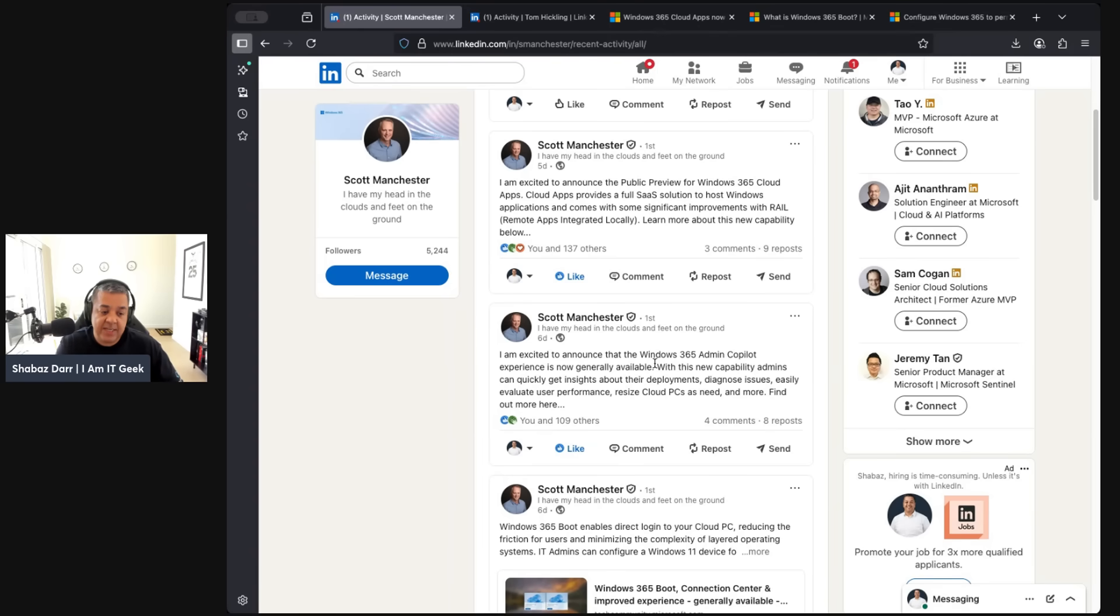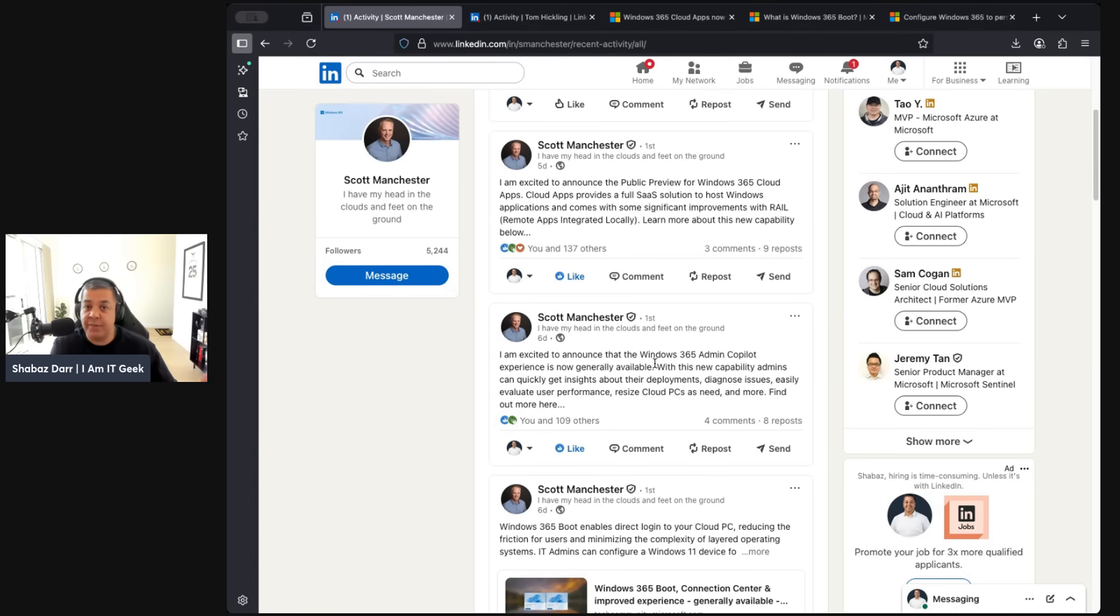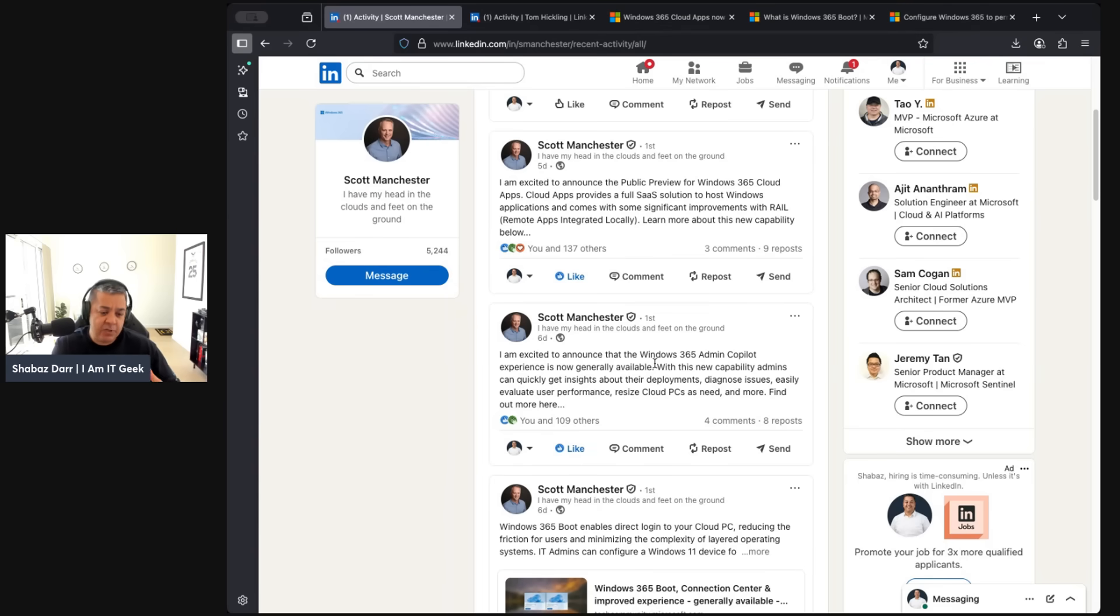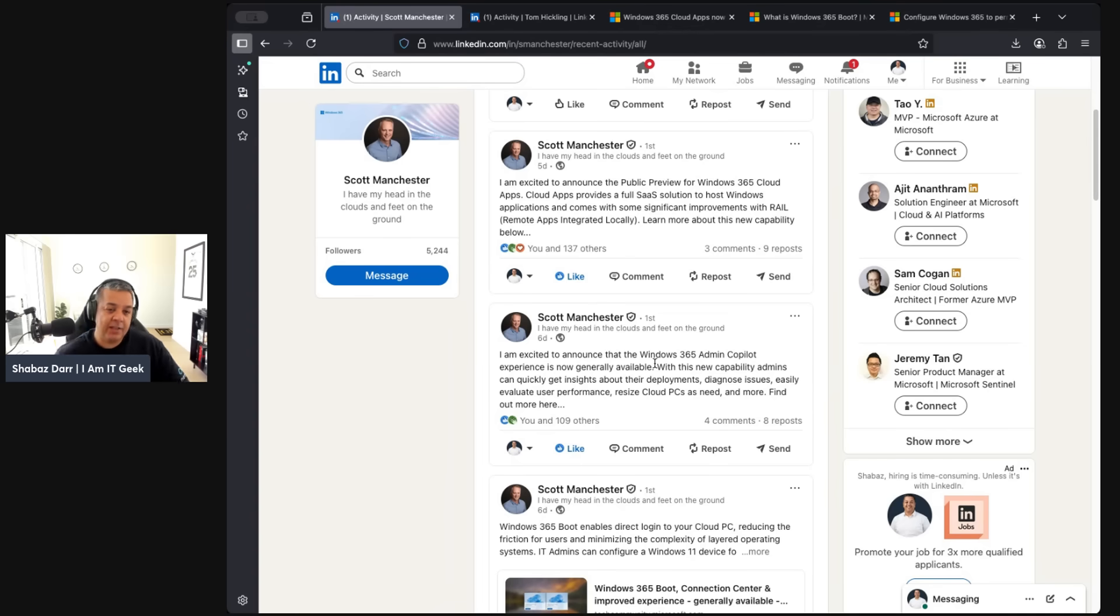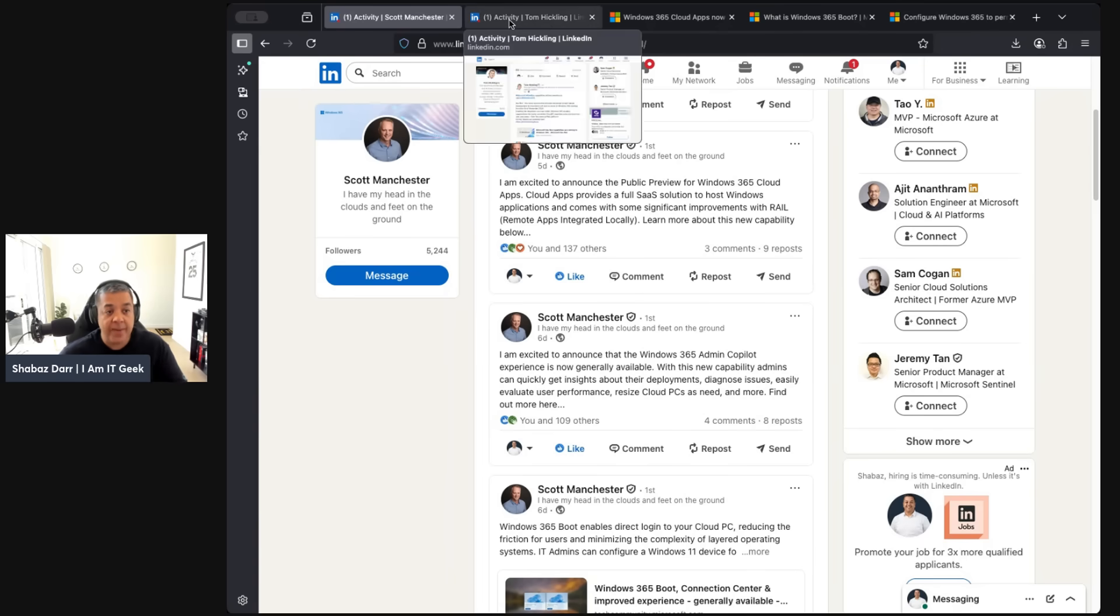Nerdio does a lot of that cool stuff as well, and Windows 365 integrates in there. But this is a really cool feature that I can see a lot of admins will be happy about. It's just stuff that you can do in AVD with it being a PaaS solution integrated with AVD insights and you have all that information. With hybrid as well, you can integrate with Endpoint Analytics. I feel like the back end of this will be Endpoint Analytics, but it's got that Copilot AI layer which is going to interpret all that information for you.